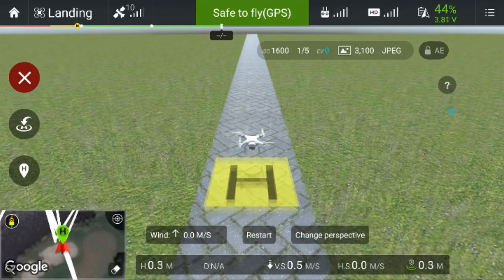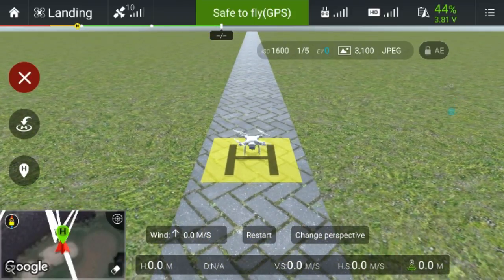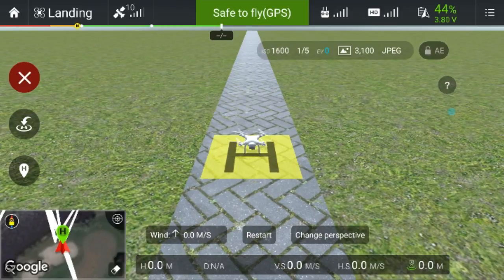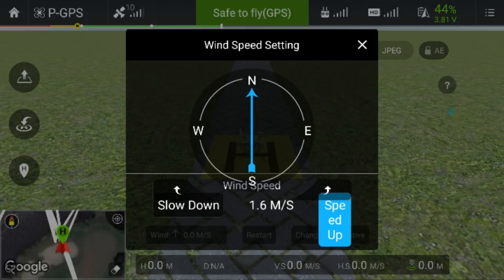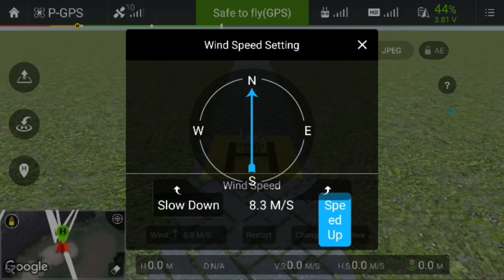Now we're going to increase the wind speed and bring it up to 10 meters per second. Just give it a second — we're now coming up to 10 meters per second.